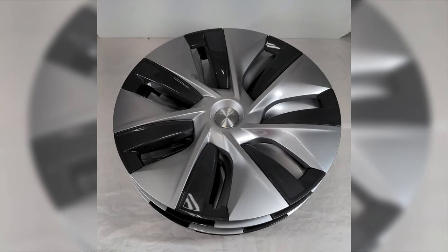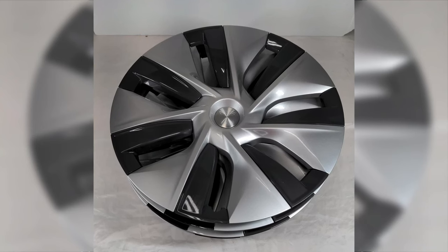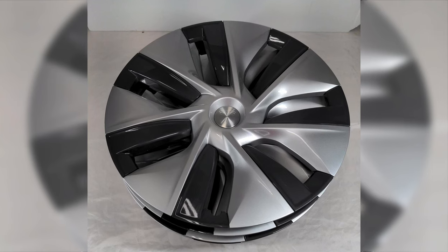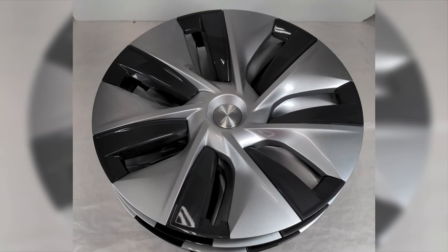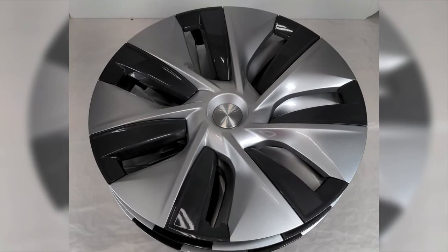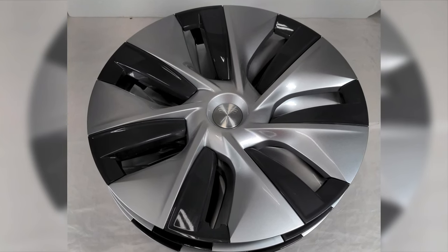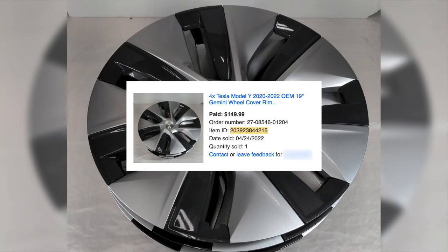Check out some of the stuff that I've been able to score from Facebook Marketplace using this trick. These came from the free section on Facebook Marketplace. They are four Tesla wheel covers. I paid nothing for them. They sold for $150 and I ended up netting $102.55, again, just because I was the first person to respond.